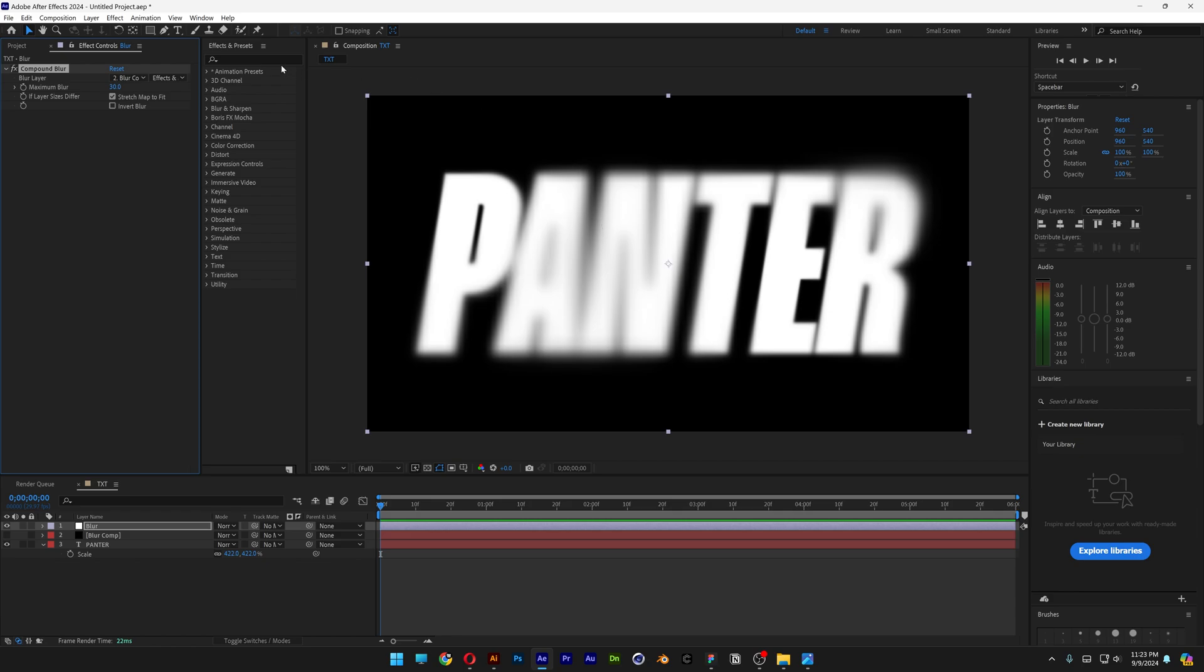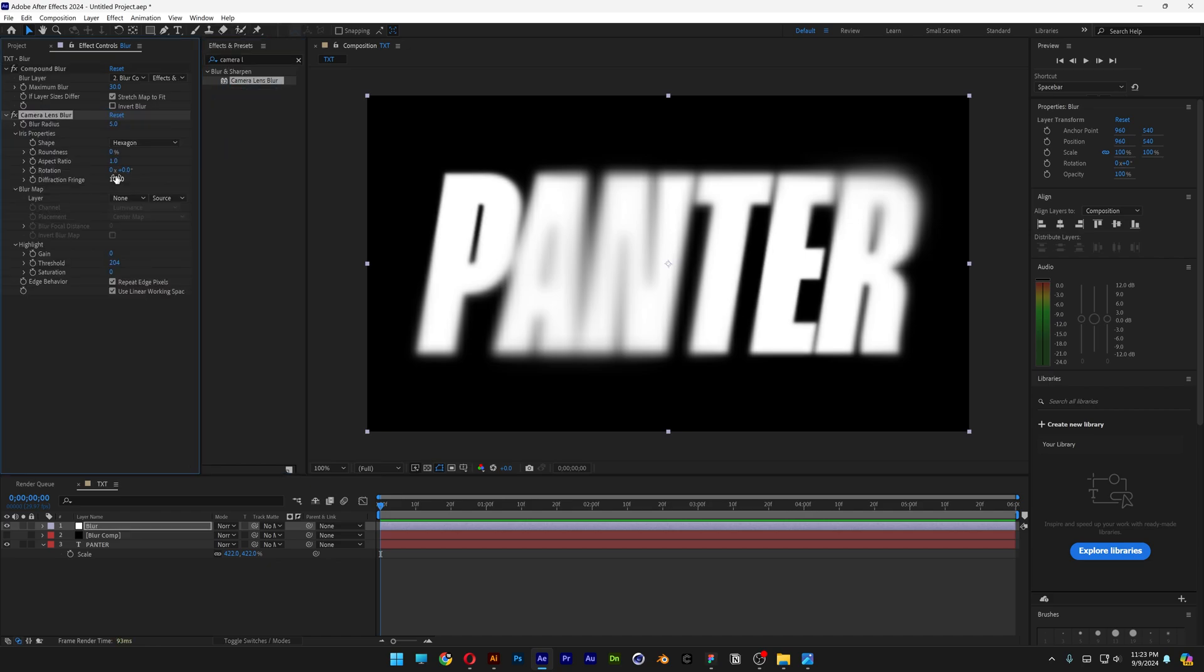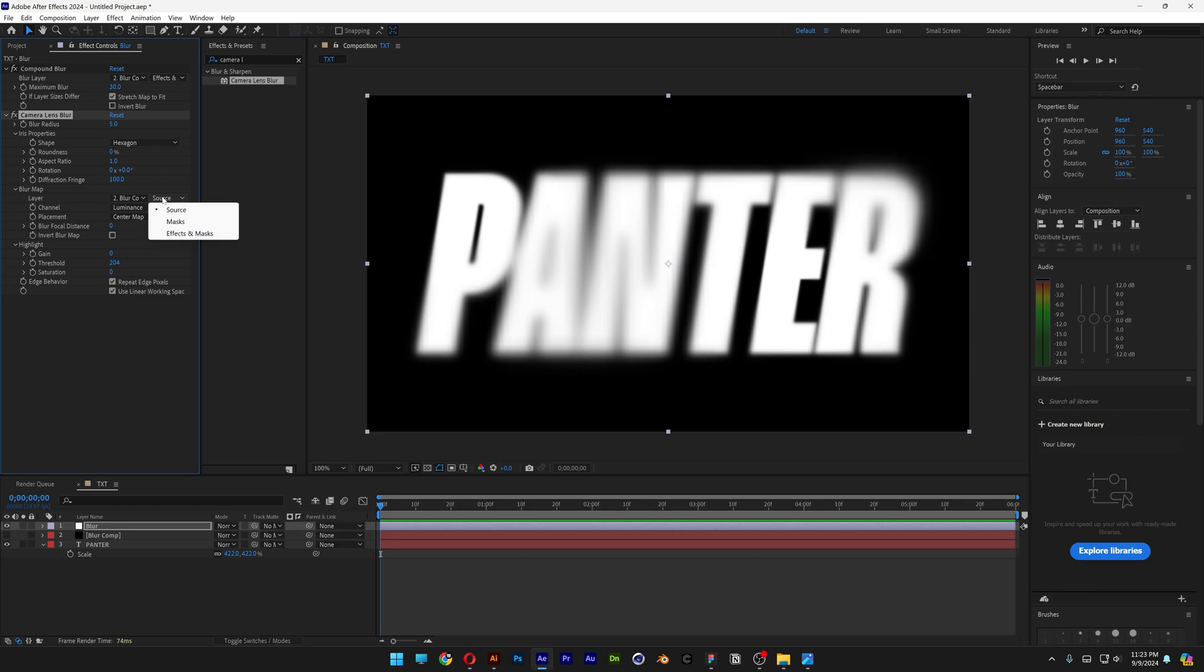Let's go to the Effects and Presets again, type in Camera Lens, drag and drop the Camera Lens on the Compound Blur. Let's go and activate the Blur Comp, Source, Effects and Masks, and here we're going to increase the Blur Radius from 5. I'm going to go up until the blur is going to smooth out, and those lines are going to disappear.